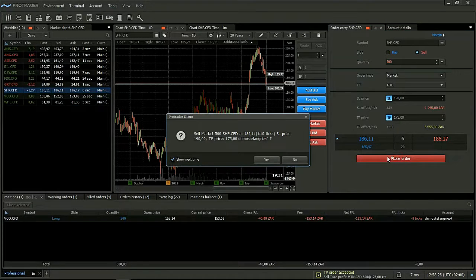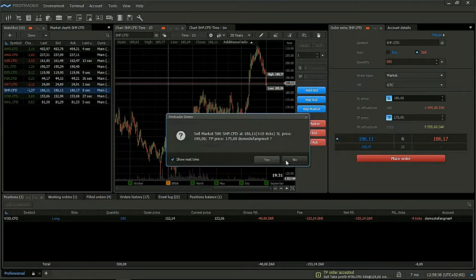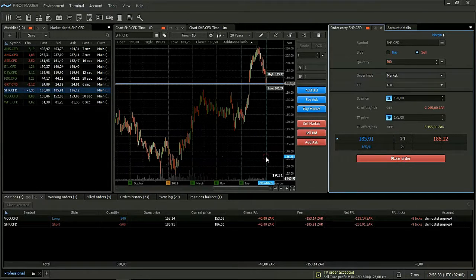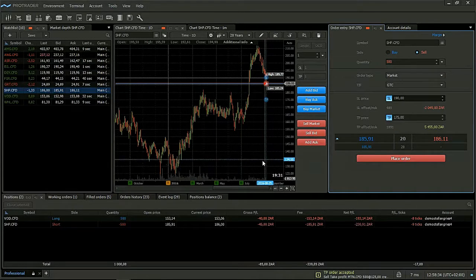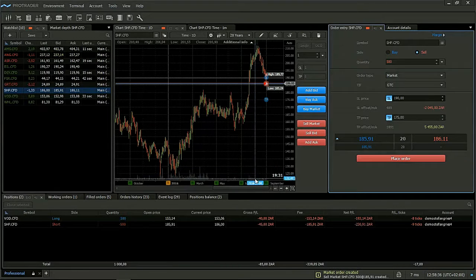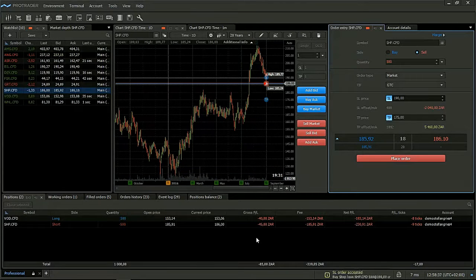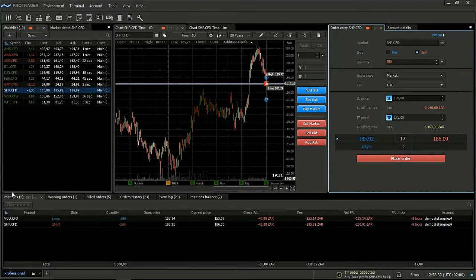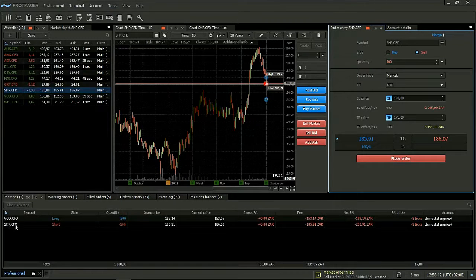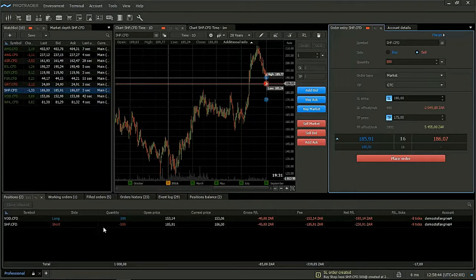Click place order. I will always see the sanity check. All I have to do is click yes. And the trade will automatically fill and come into my positions tab. So we will see Shoprite short.